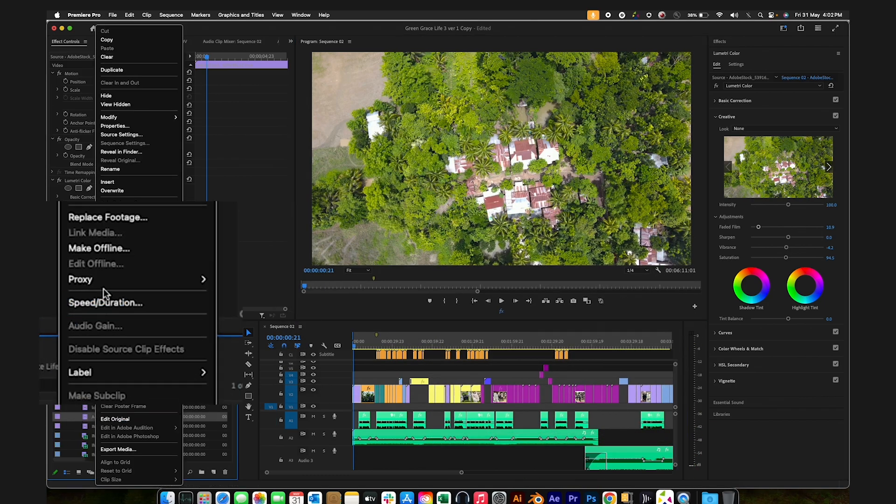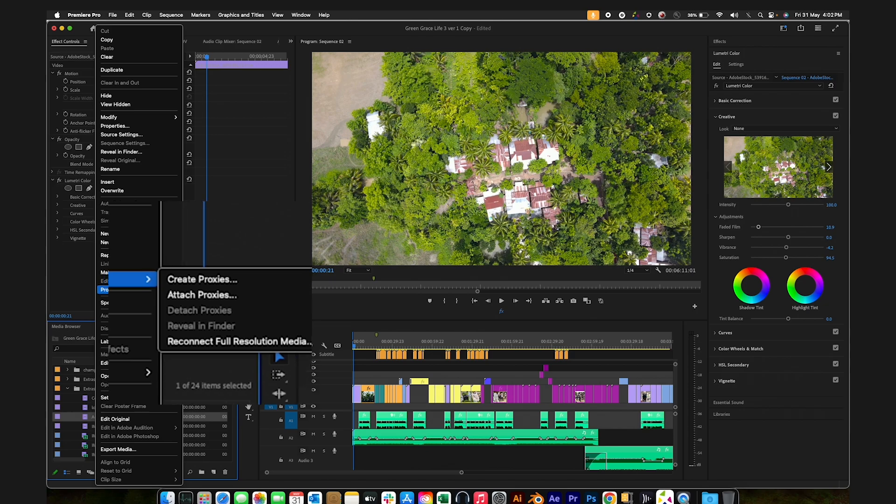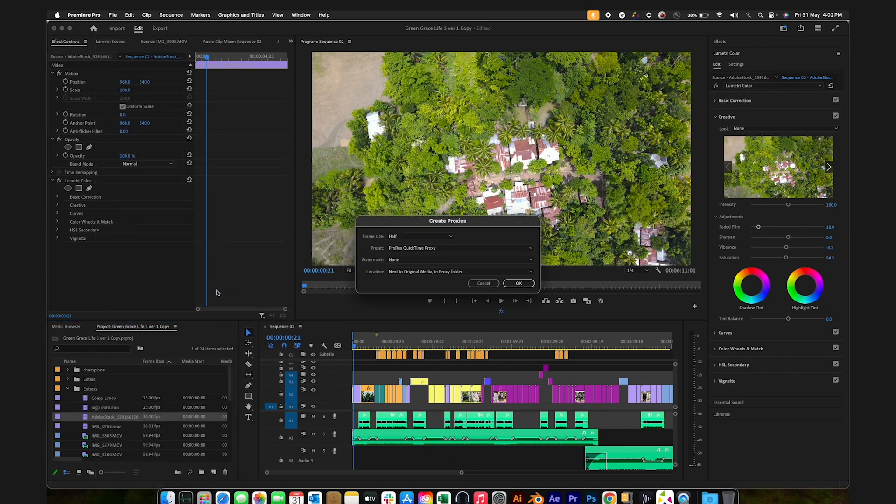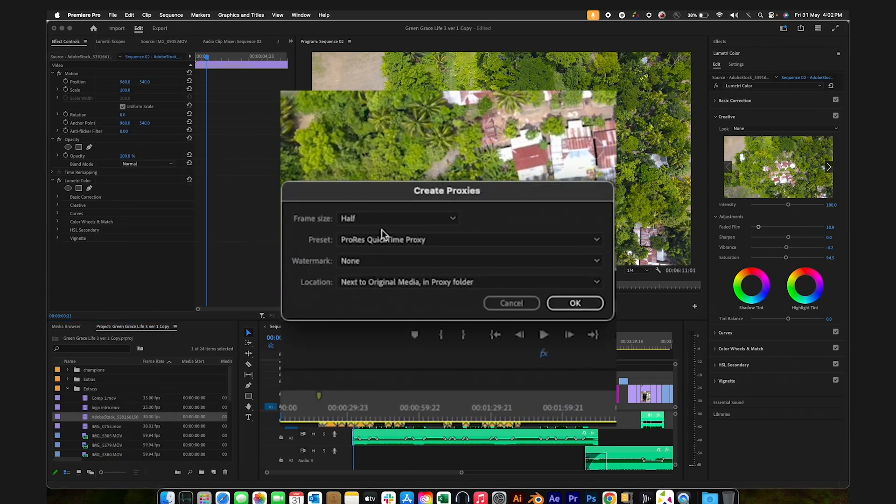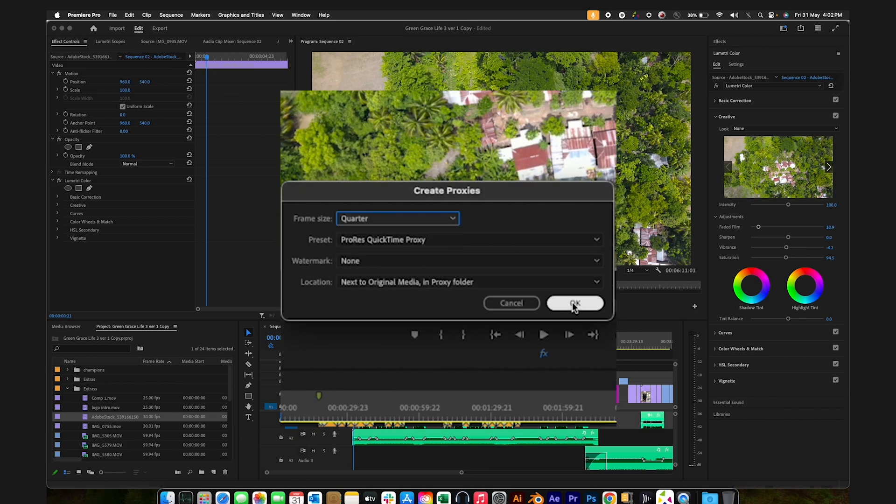Create proxies for your media, especially for high-resolution files like 4K, to improve timeline playback performance. These proxies are lower quality duplicates that provide smoother playback.